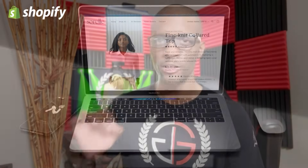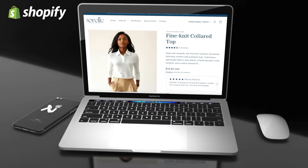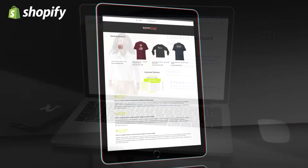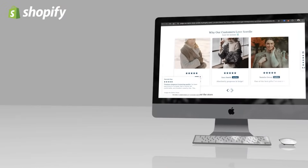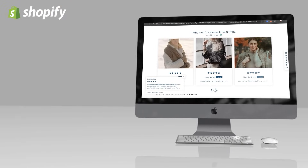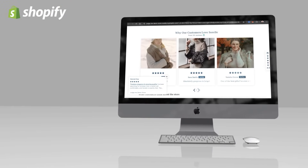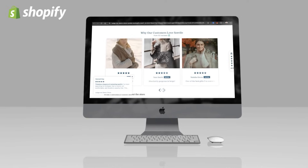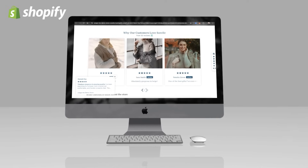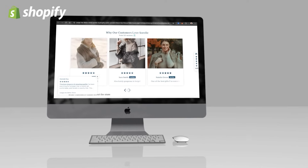In this video, I'll demonstrate how to easily enable customer reviews for the products in your Shopify store. Displaying product reviews in your online store will not only boost credibility and trust, but can also increase conversions and sales.